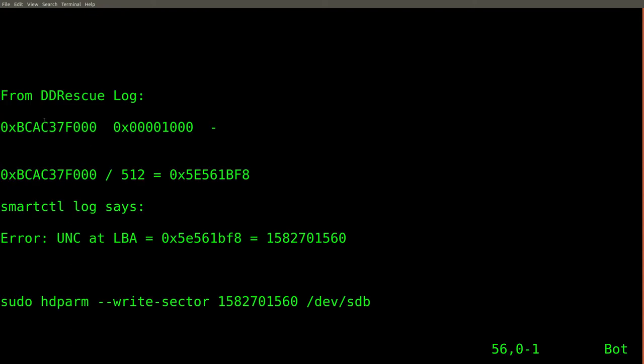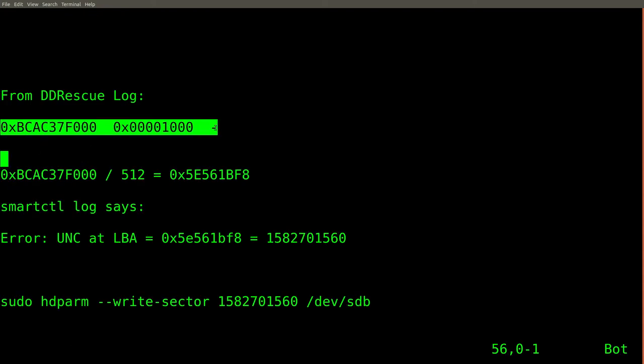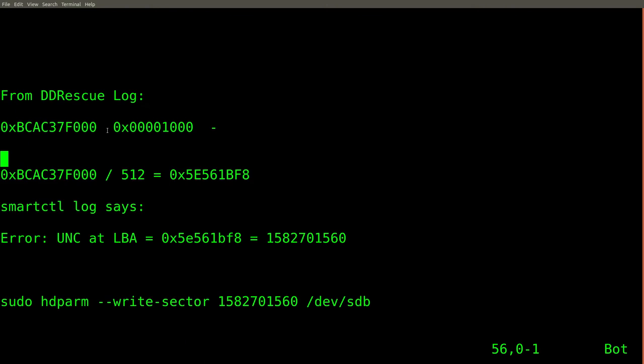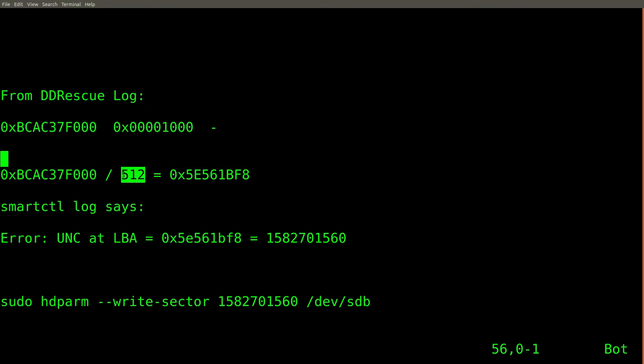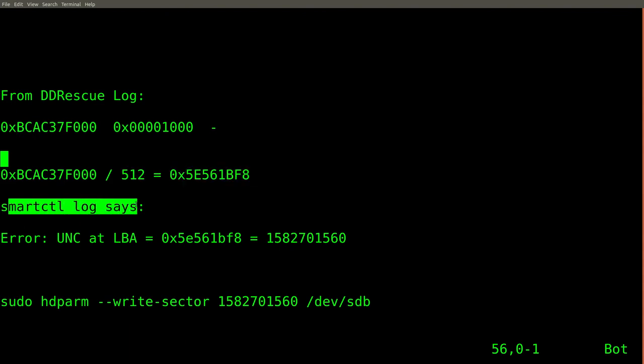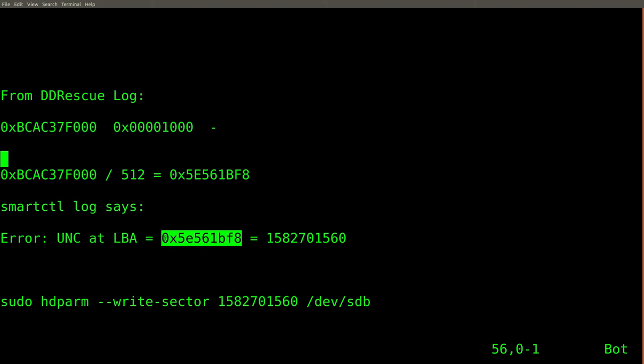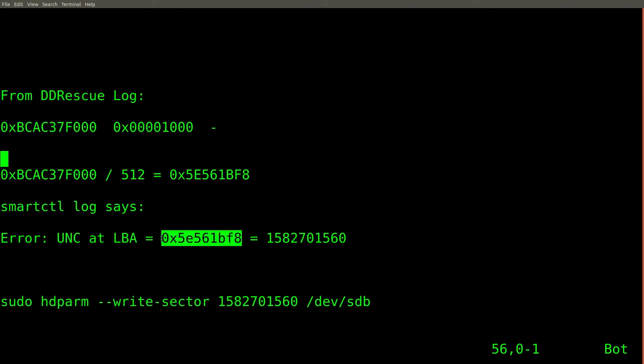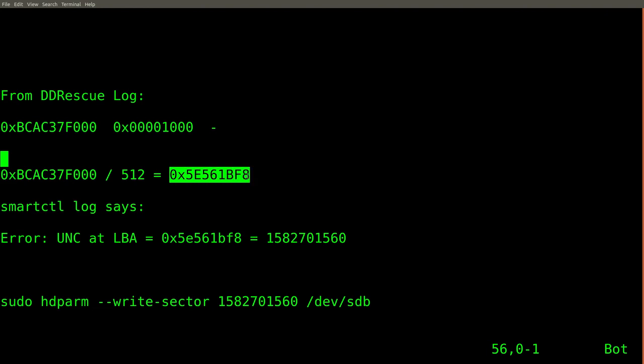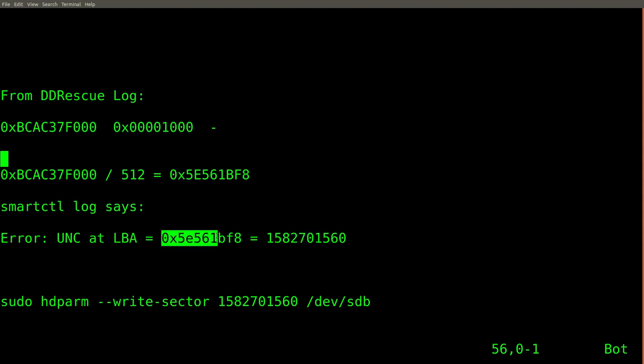So from the ddrescue log, this was the region that it couldn't recover. And if you take this hexadecimal address, which I assume is a byte offset, and divide it by 512, you get this number. And in the smartctl log, that error message that we saw was complaining about this address, which I assume is a block offset. And it's interesting to note that these two numbers are the same. So it makes sense that the smartctl log would be complaining about a location that is identical to what couldn't be recovered in ddrescue. And the base 10 equivalent of this block address is here.